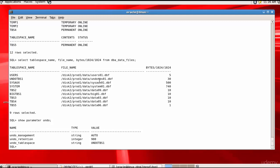One concern is that there is only one data file within this tablespace. When multiple sessions try to write undo data and there is only one file, contention can occur. It is always better to create multiple data files and assign them to the undo tablespace. So let's add a couple of data files to the undo tablespace.